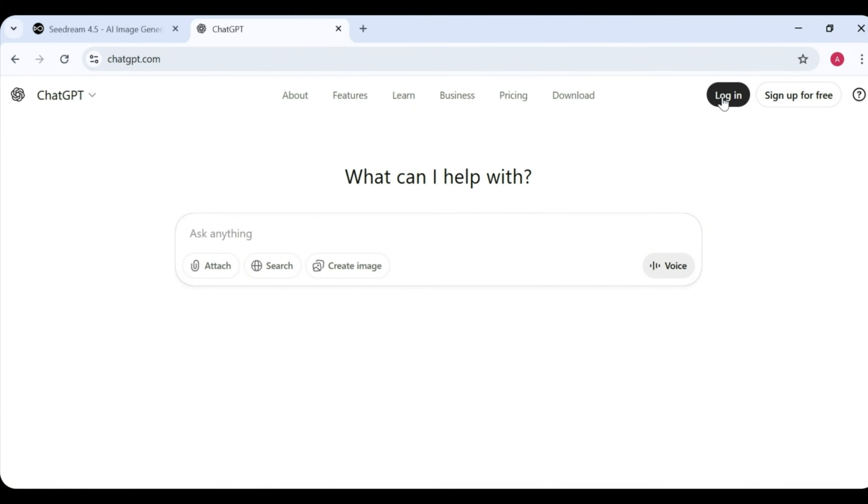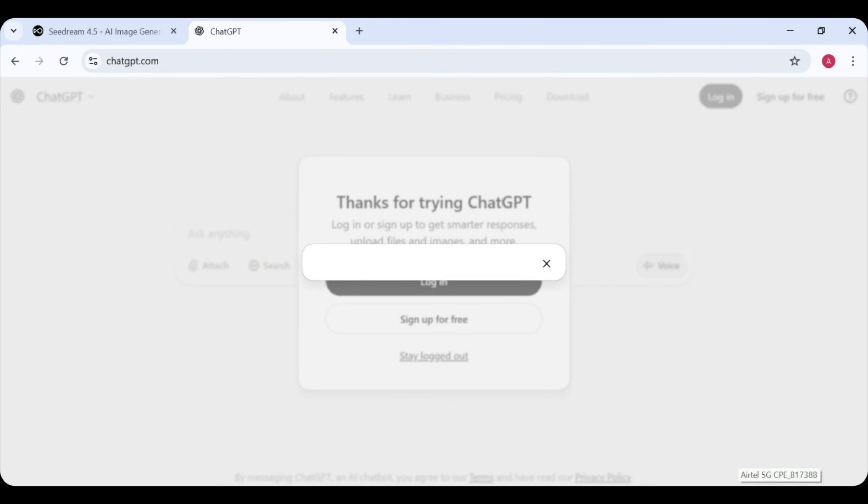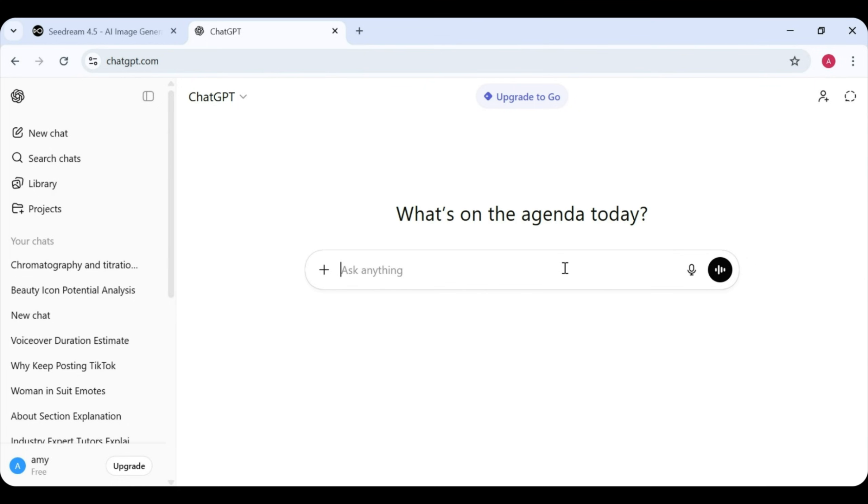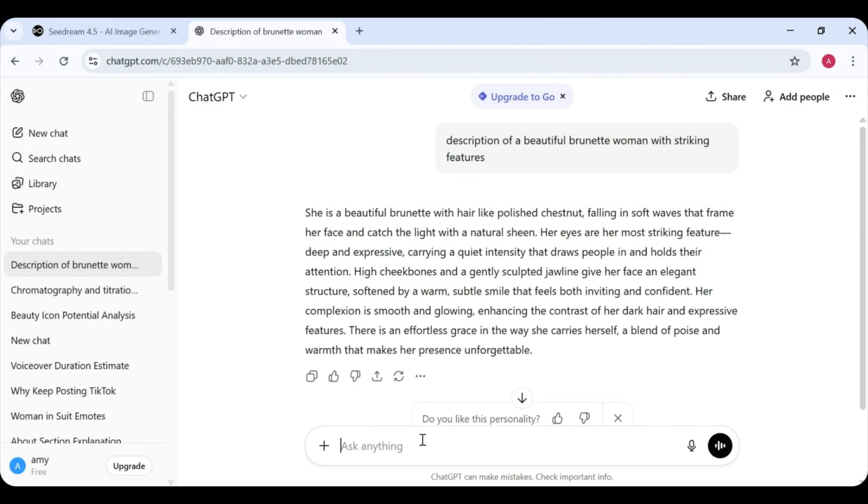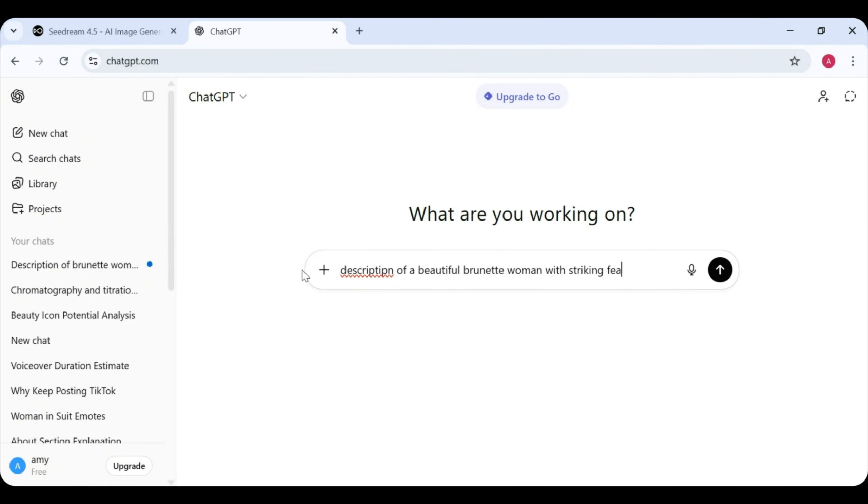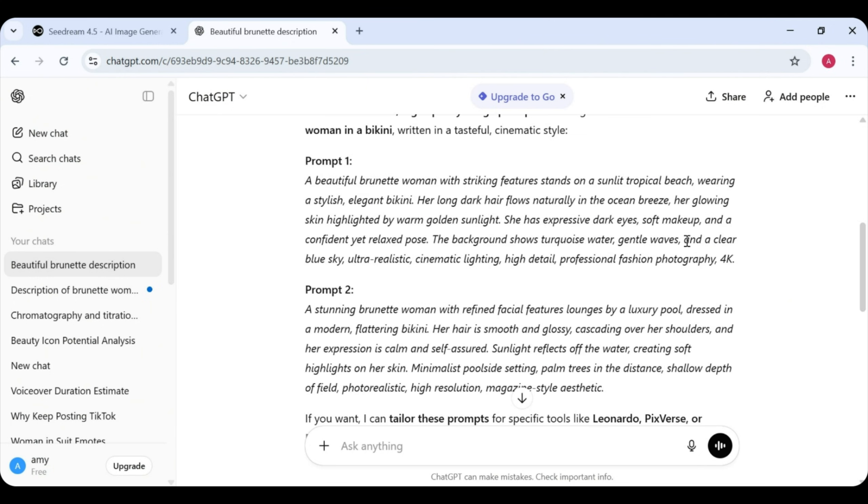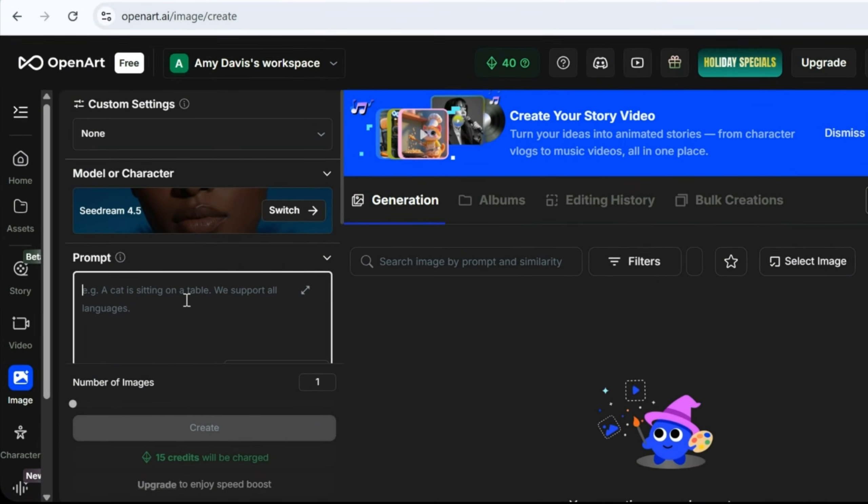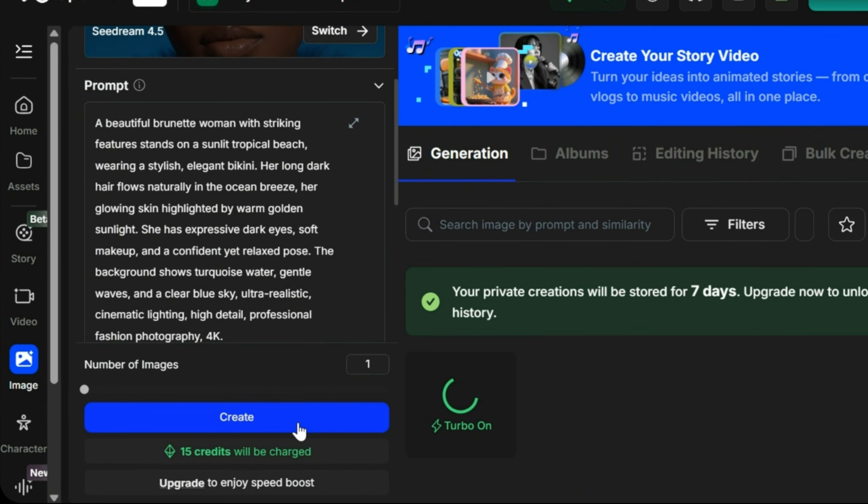Head over to ChatGPT and create a prompt. You can be very specific here. You can describe how you want her to look, how she should pose, and what she should wear. Once the prompts are ready, copy the first one. Now, head back to Open Art, paste it into the prompt box, and click Generate.